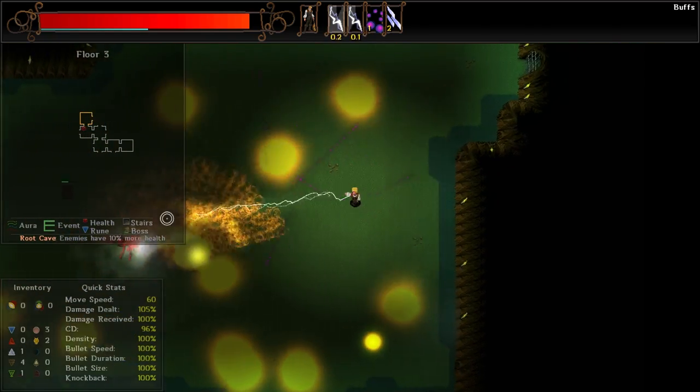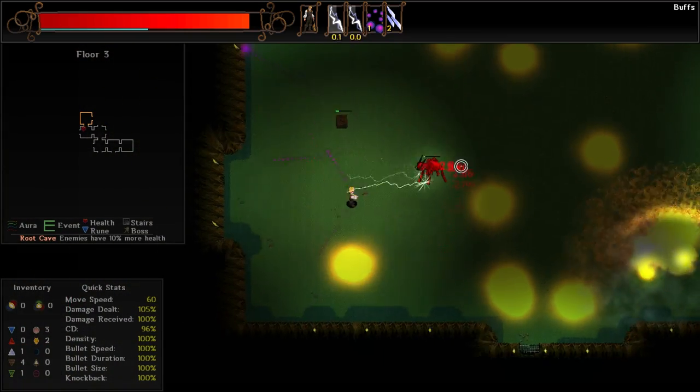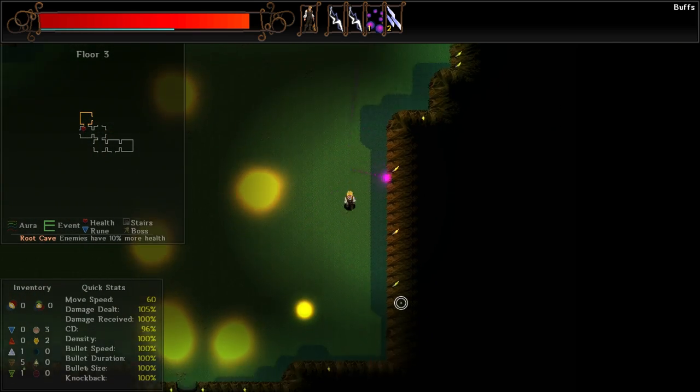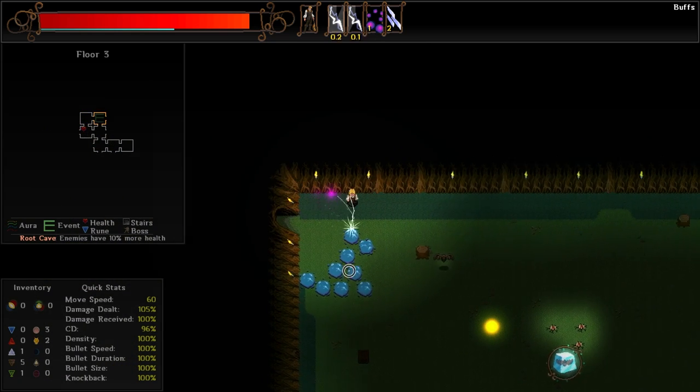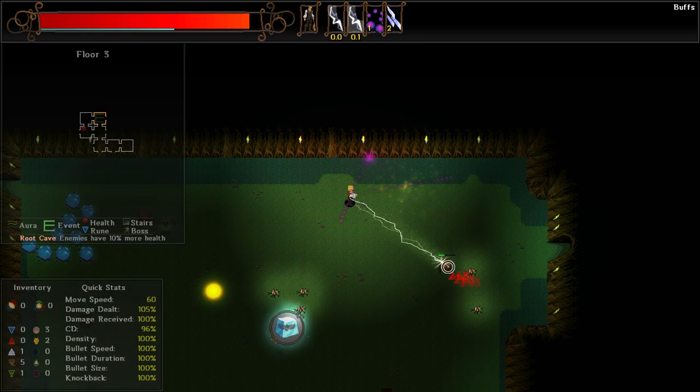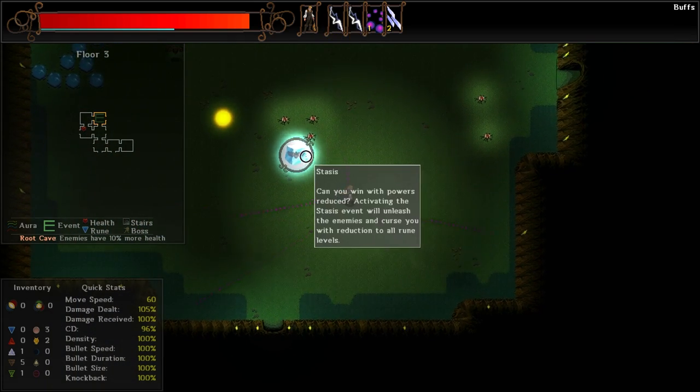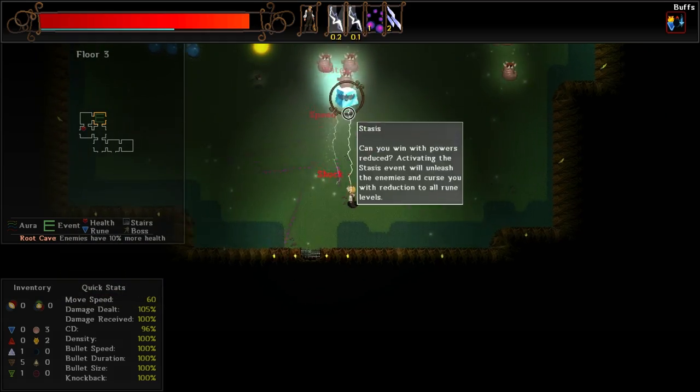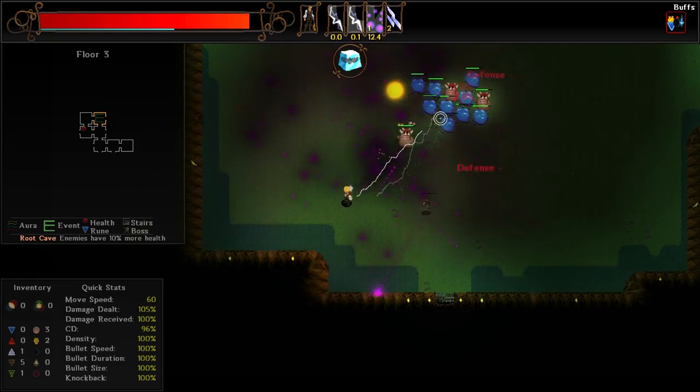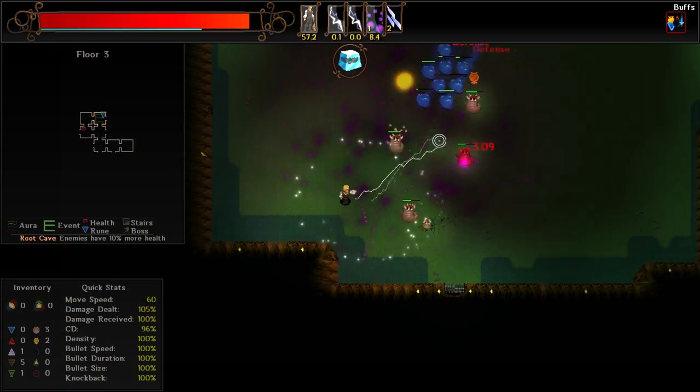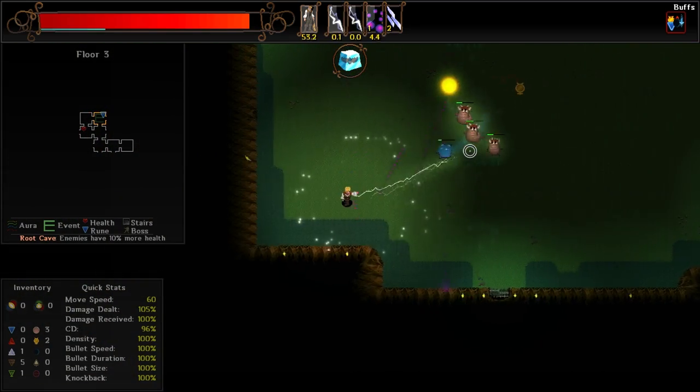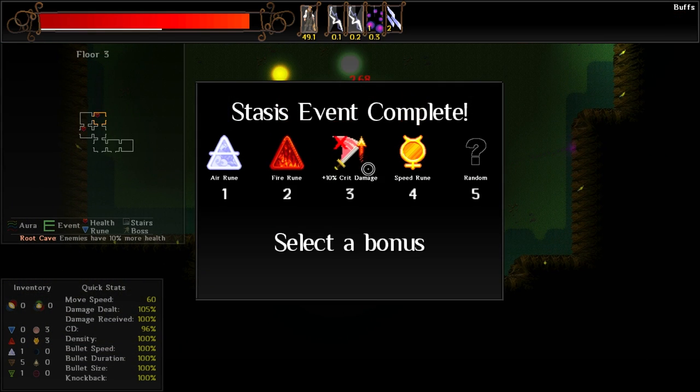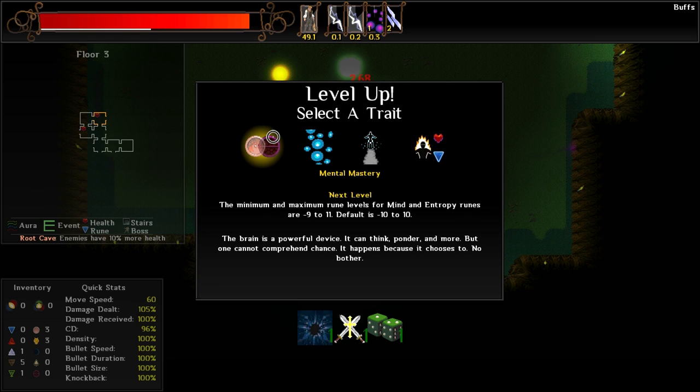Stasis. Can you win with your powers? Activating the stasis event will unleash the enemies and curse you with reduction to all rune levels. Sure, why not? Oh, good. My range has been reduced. Let's go ahead and we'll drop an AoE right here. And then we'll just kite them in circles around it. I'm also going to use my class ability to keep them at bay. We can go with extra crit damage.